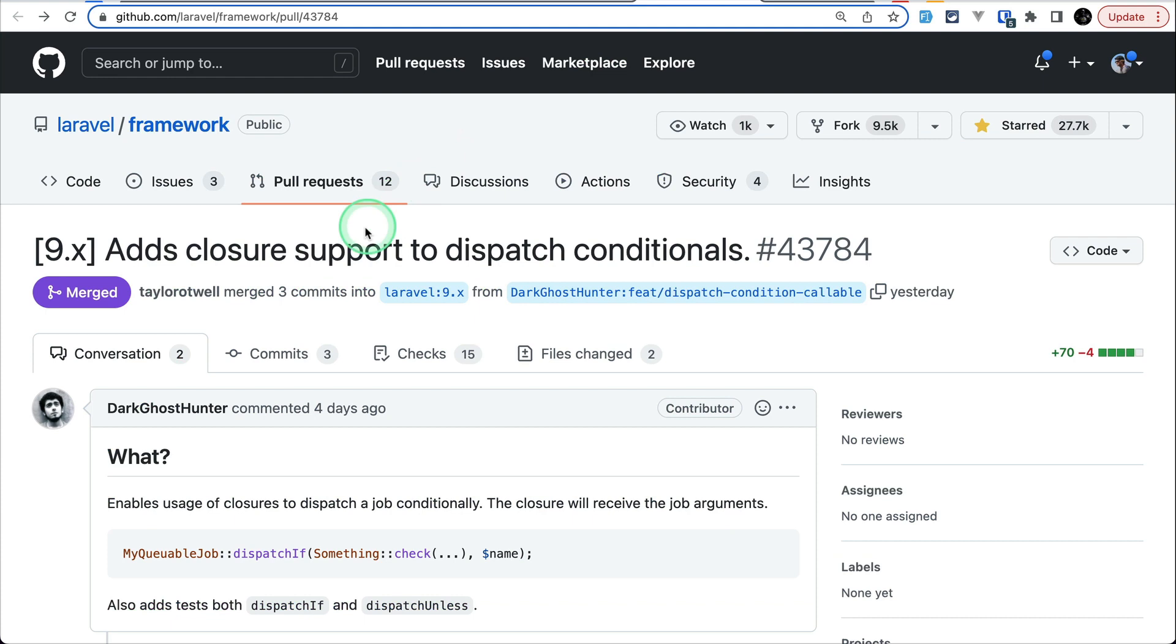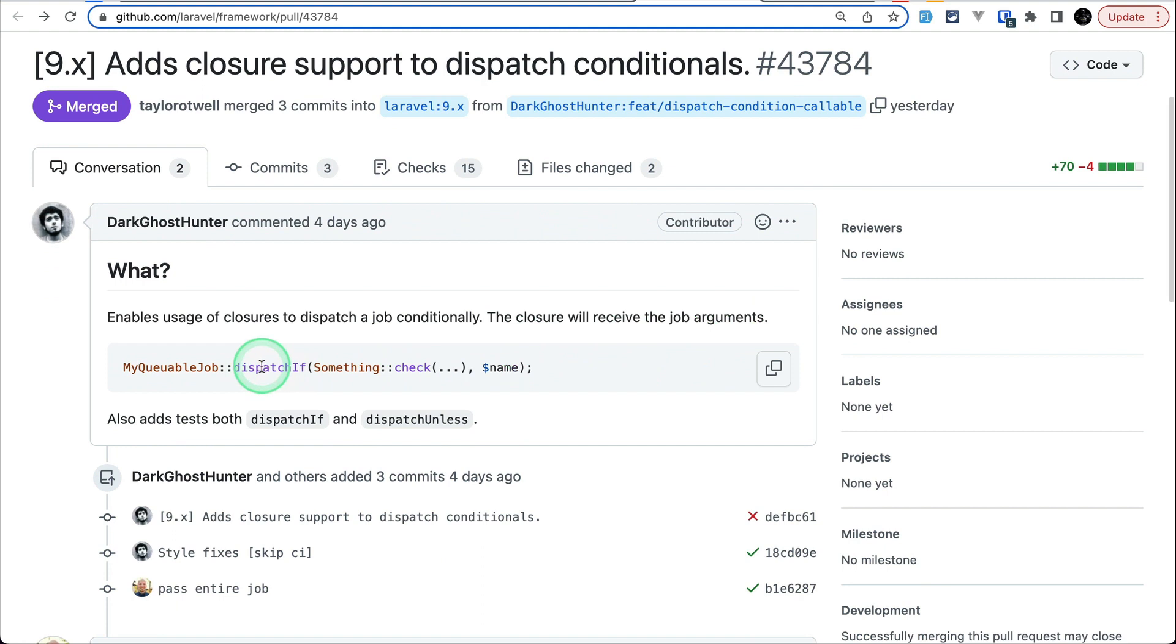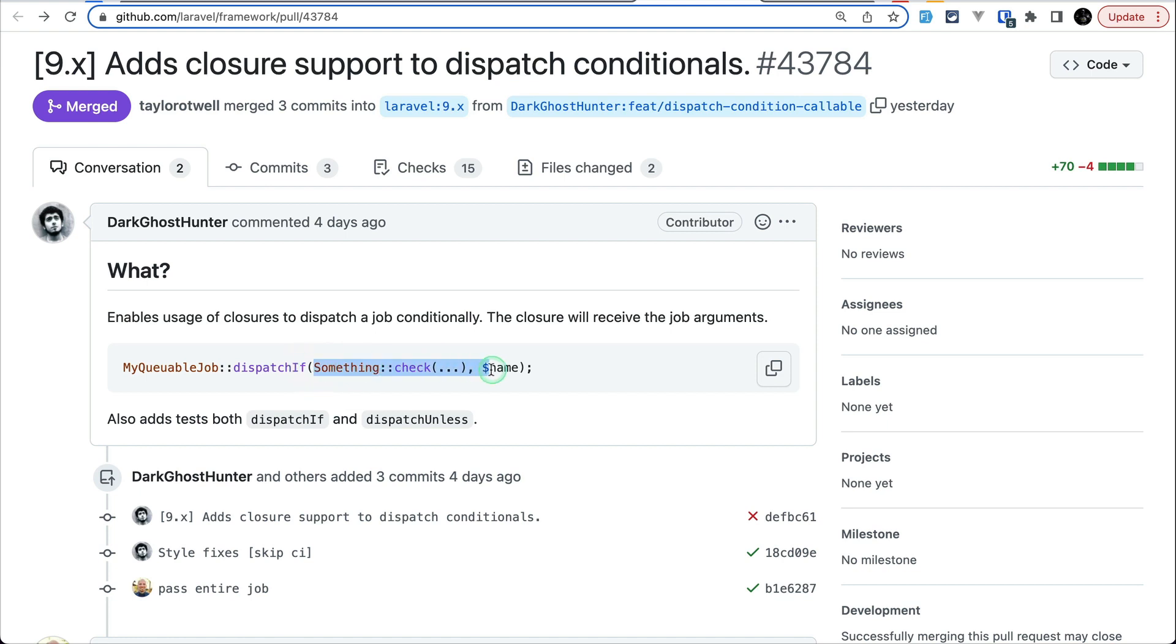The fourth thing that has been added is this closure support in order to dispatch the job. Before there was this dispatch if method added and if it was true over here then only it would dispatch this job otherwise it wouldn't. But now here we can also pass a closure. Before we could only pass a boolean but now we can also pass a closure which can either return true or false and then it will dispatch the job accordingly.